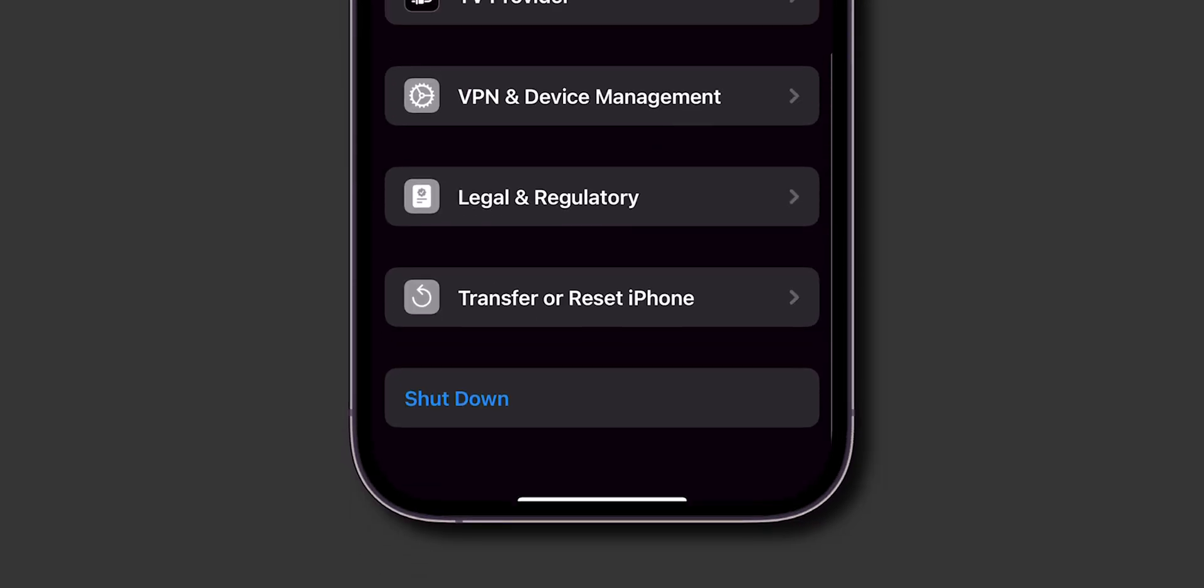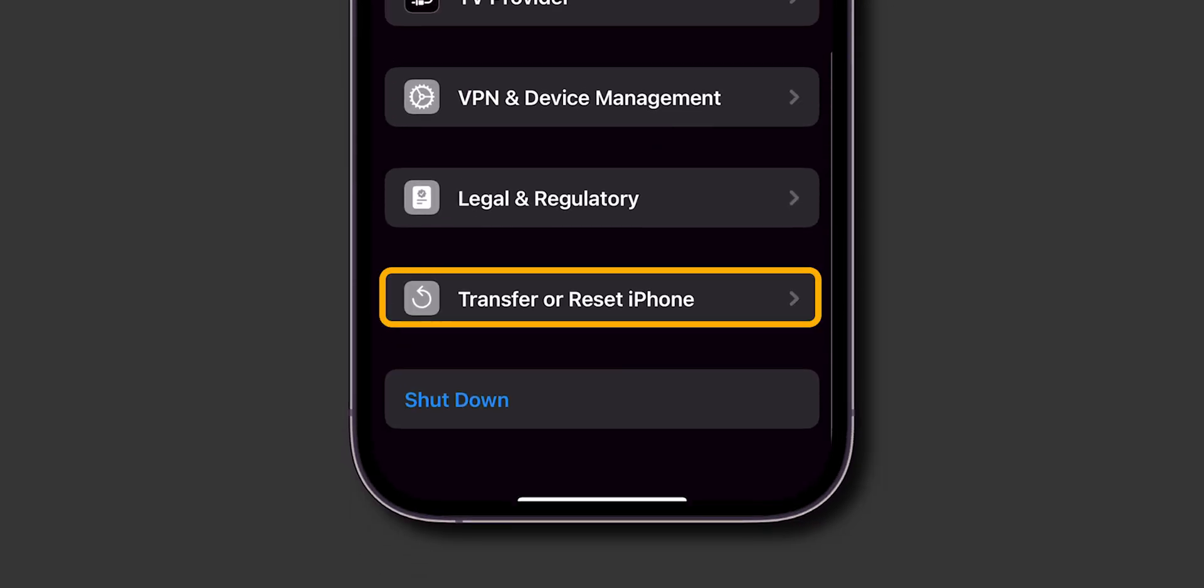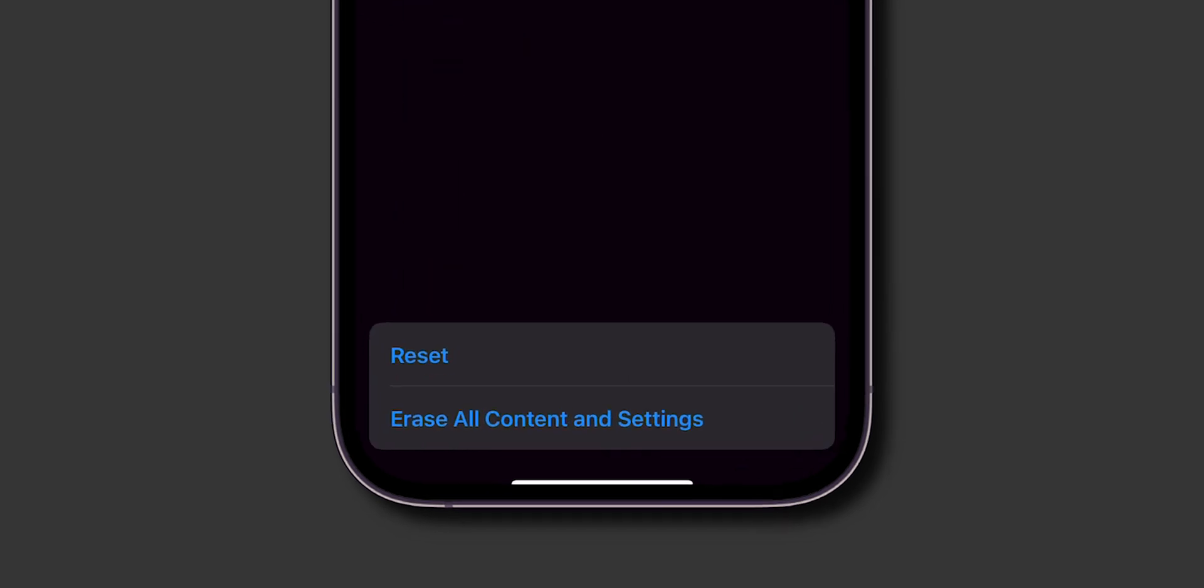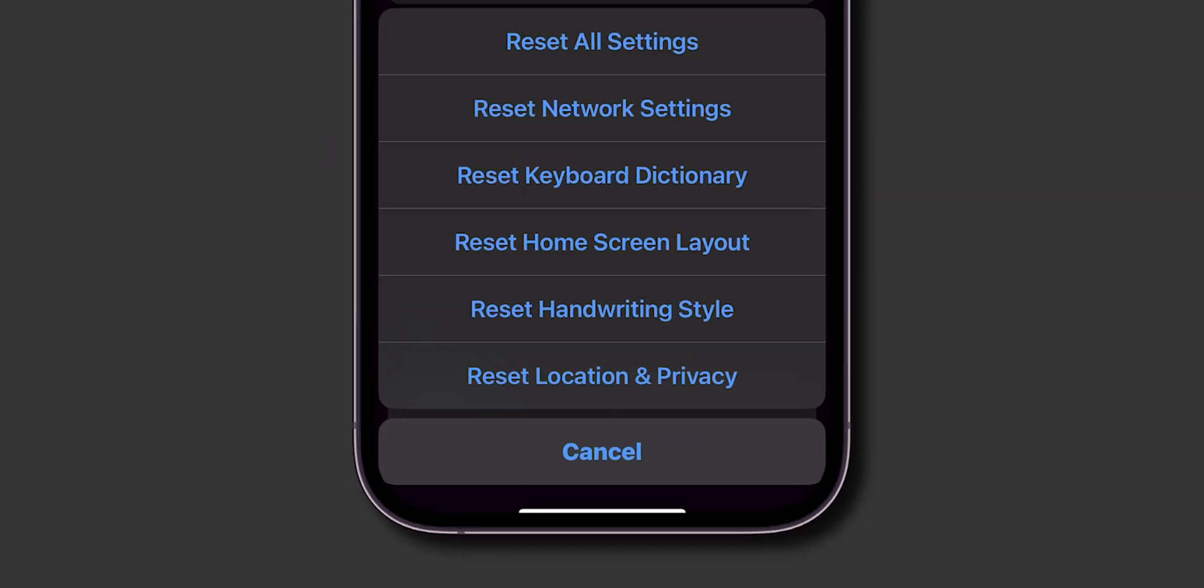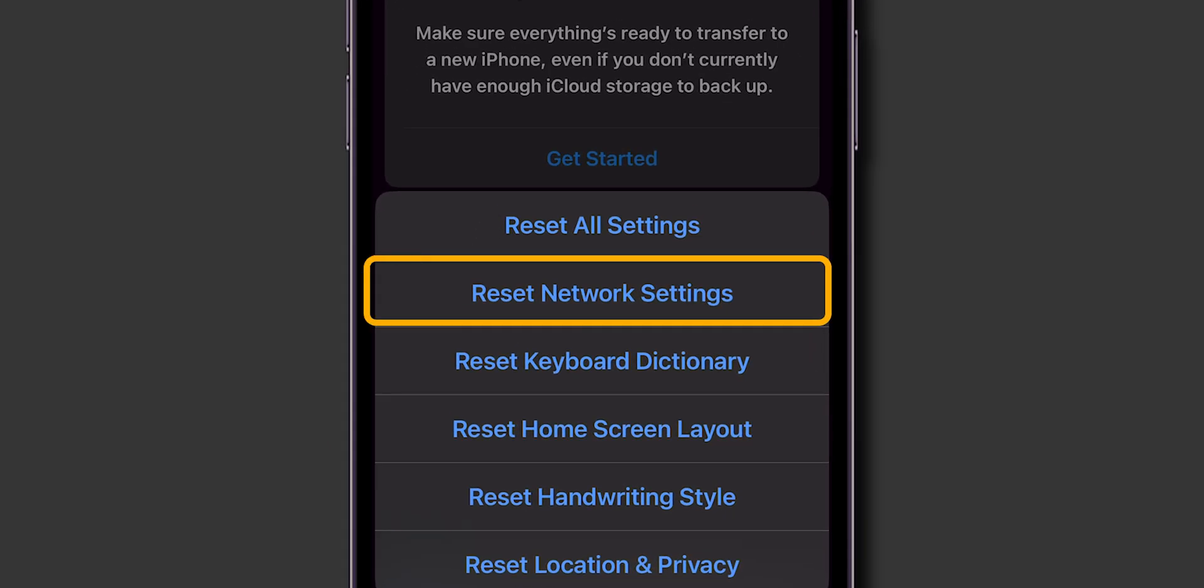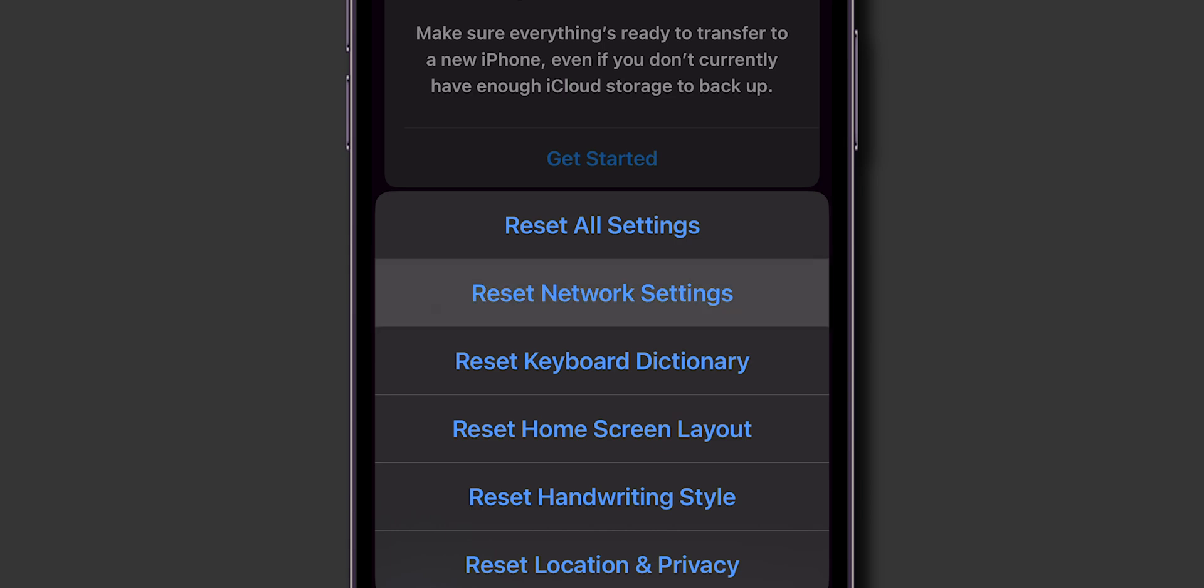Scroll down and click on Transfer or Reset iPhone. In this, tap on the Reset option. From the menu that appears, select Reset Network Settings.